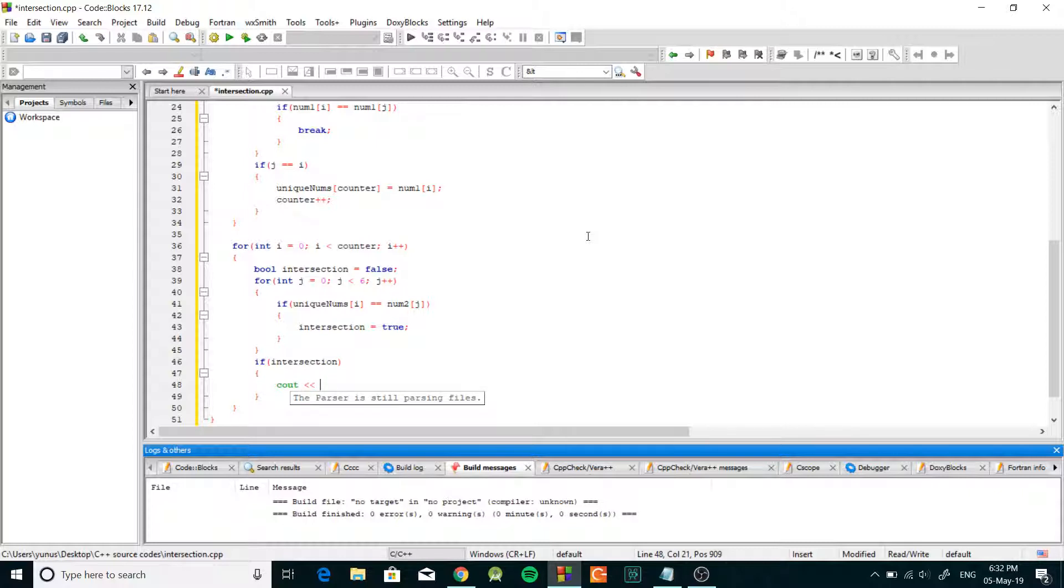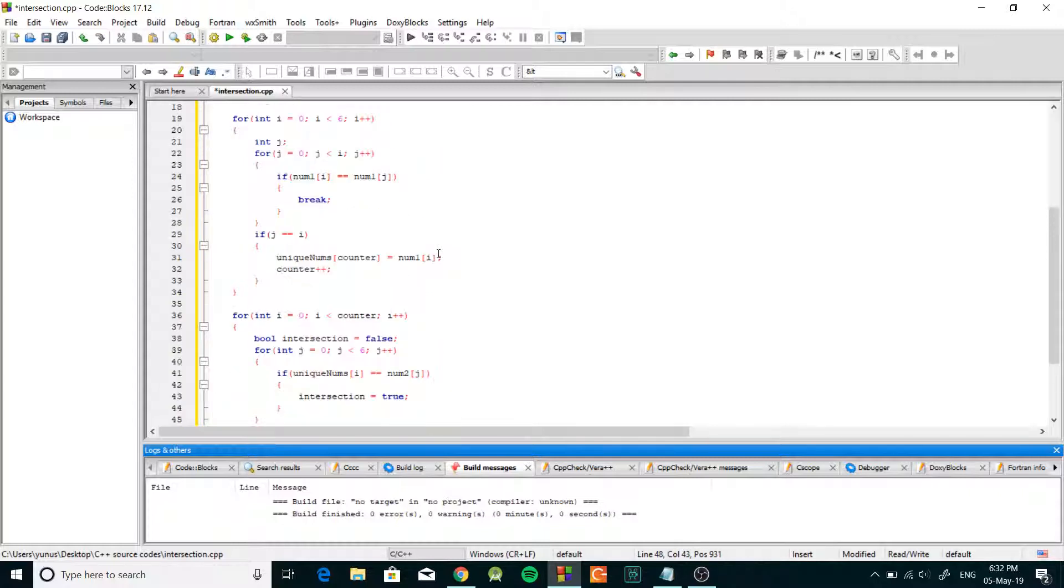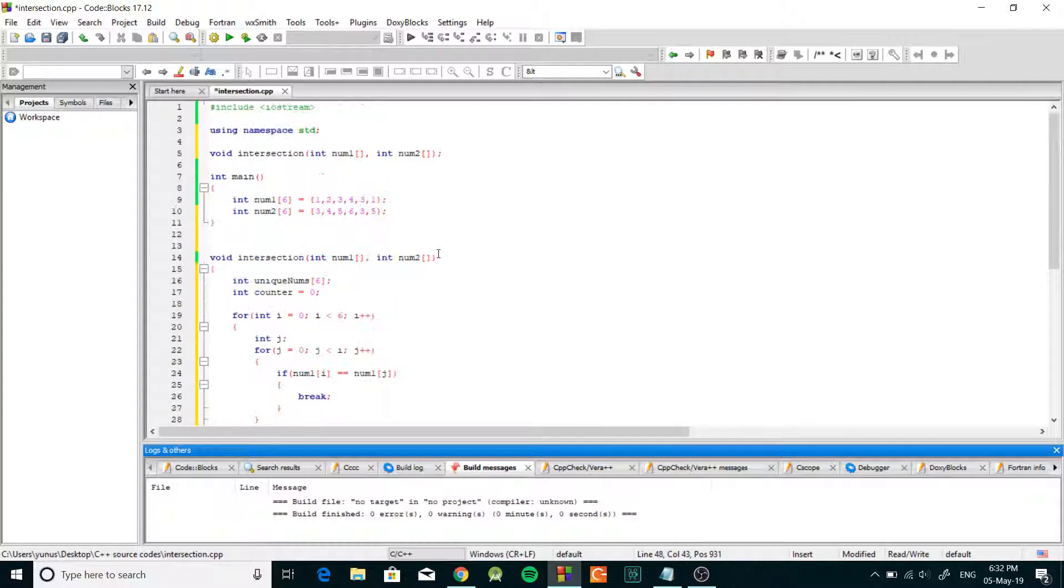unique nums bracket i and we're just gonna put comma there. We're gonna close it and let's test it out.